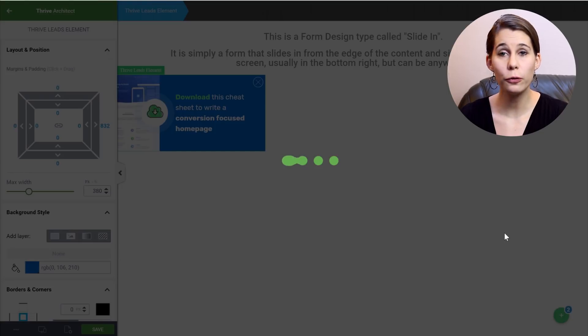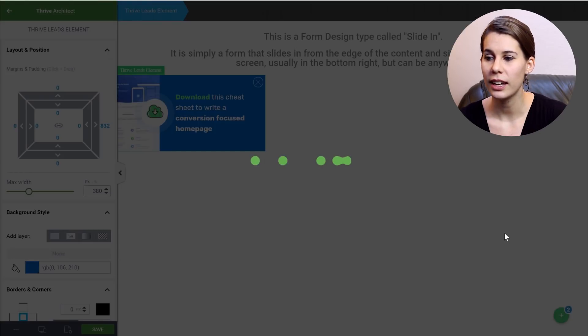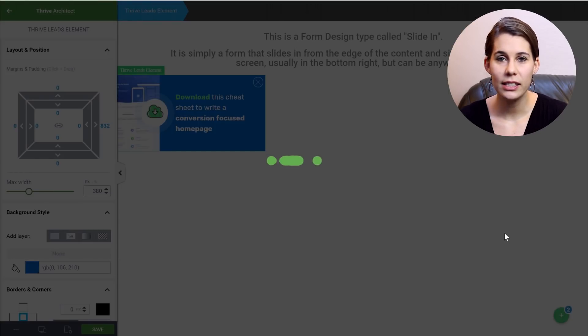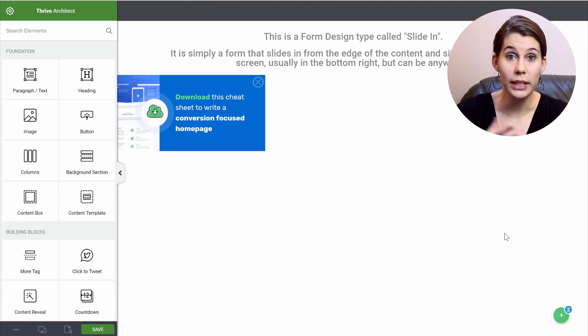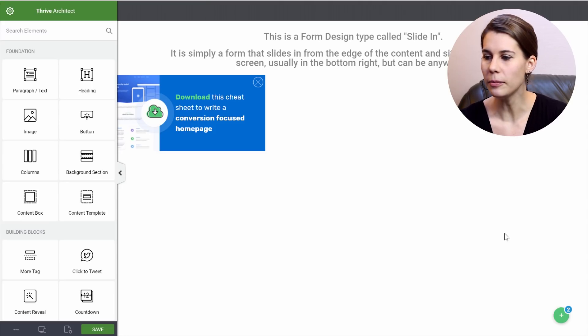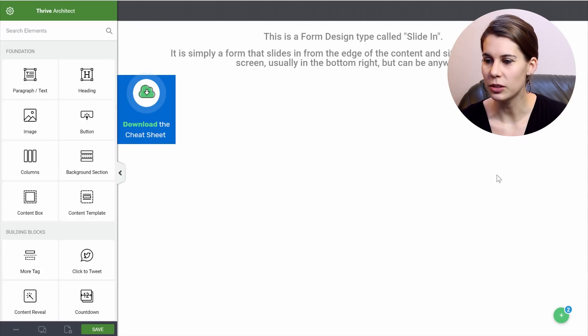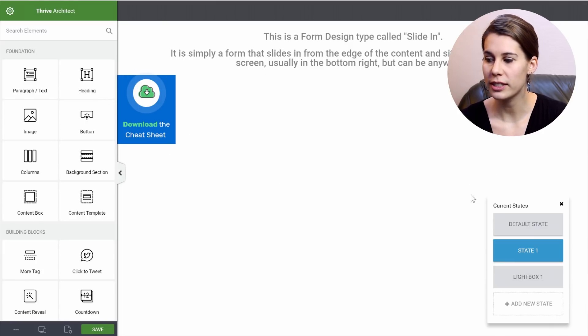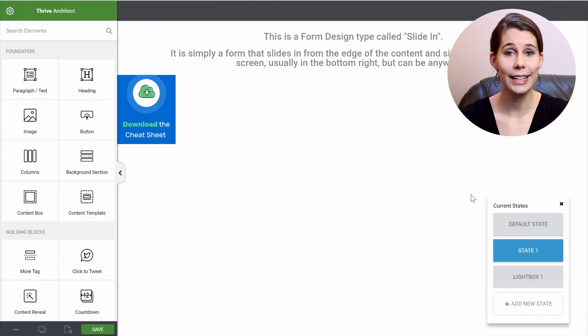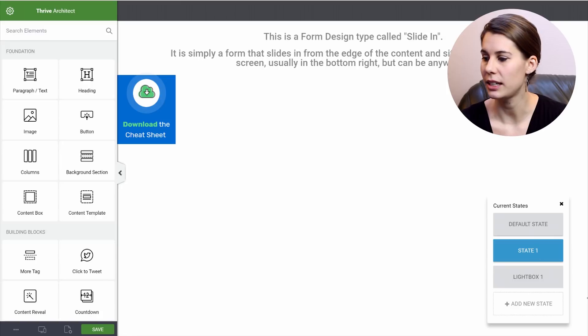Then we have a first state, and this is our mini slide-in. So this one. And then we have a third state, and that is the lightbox state.